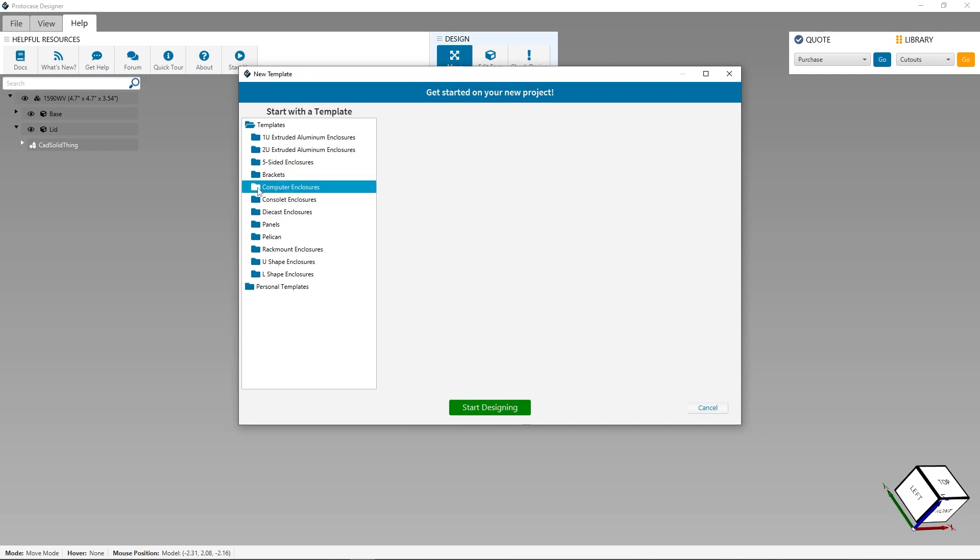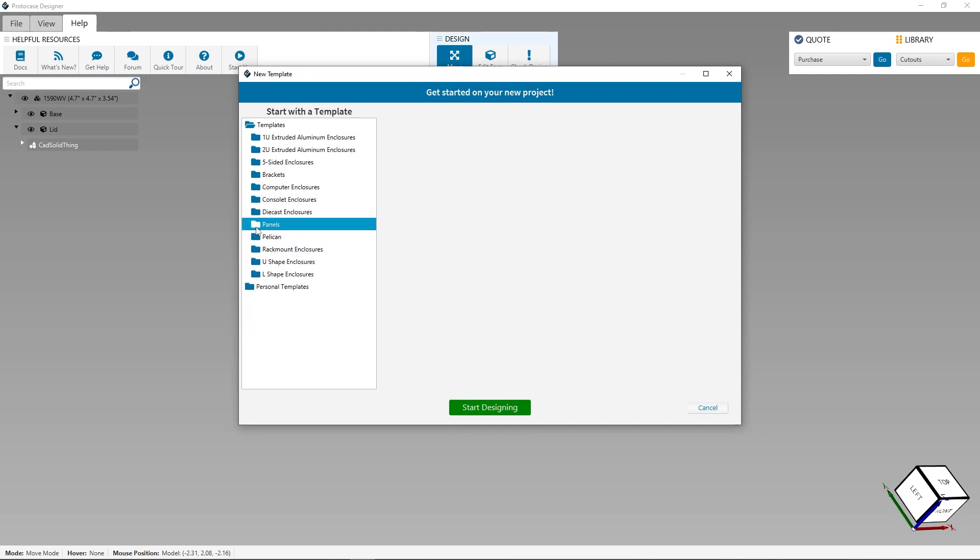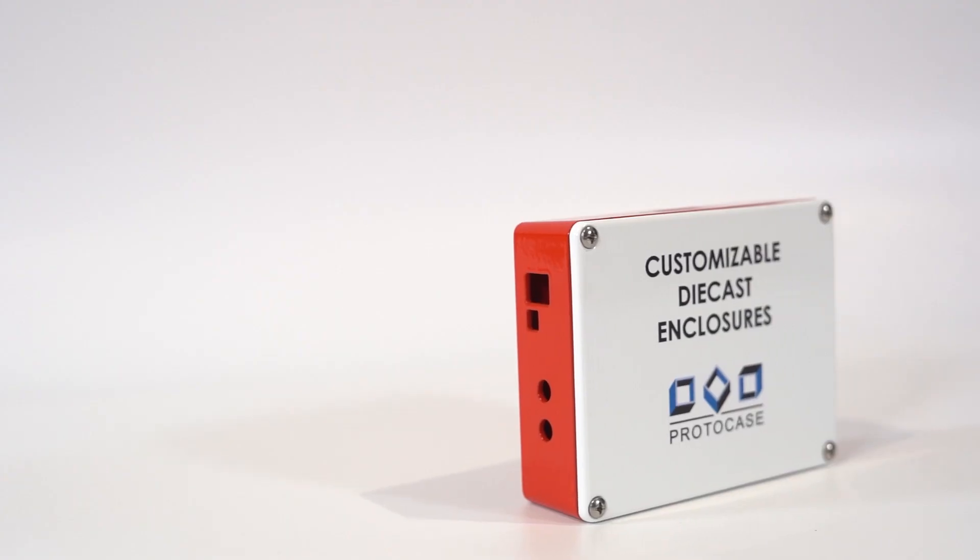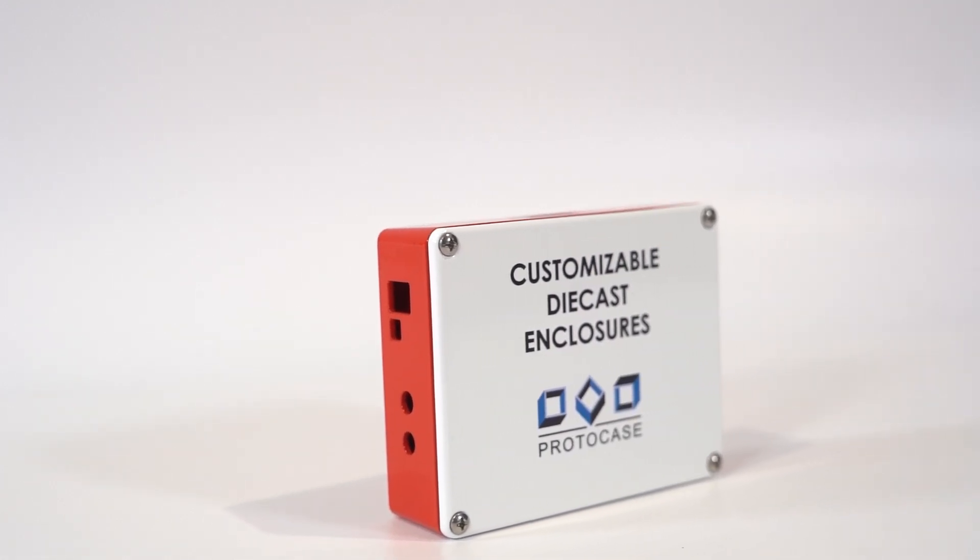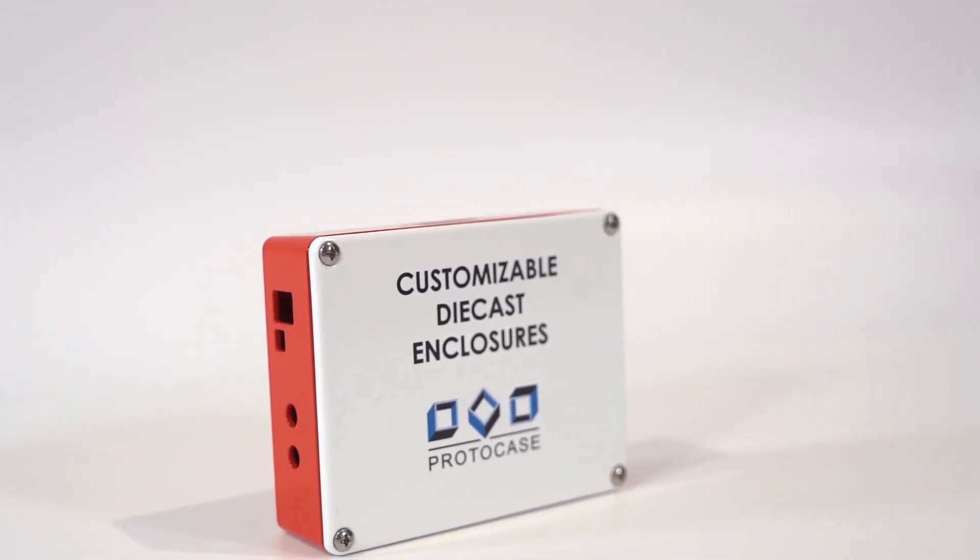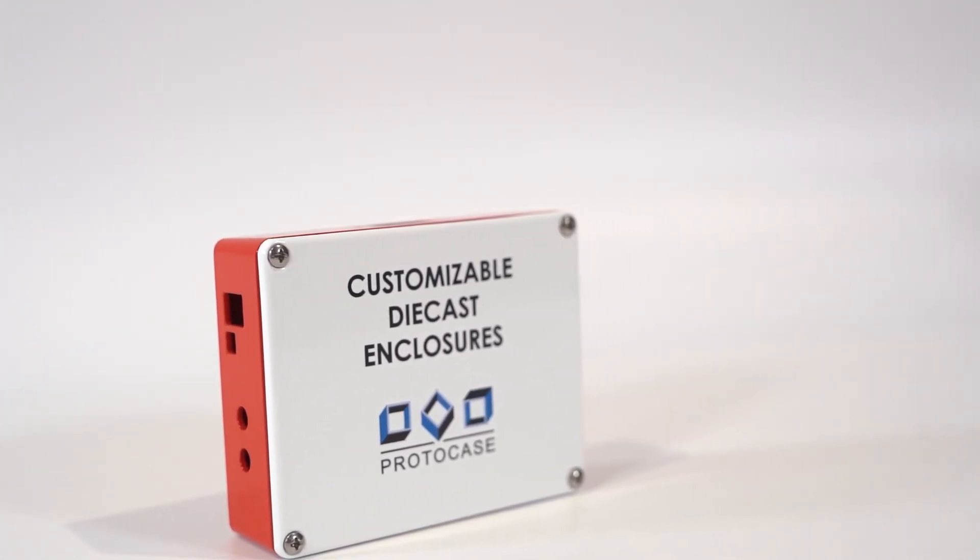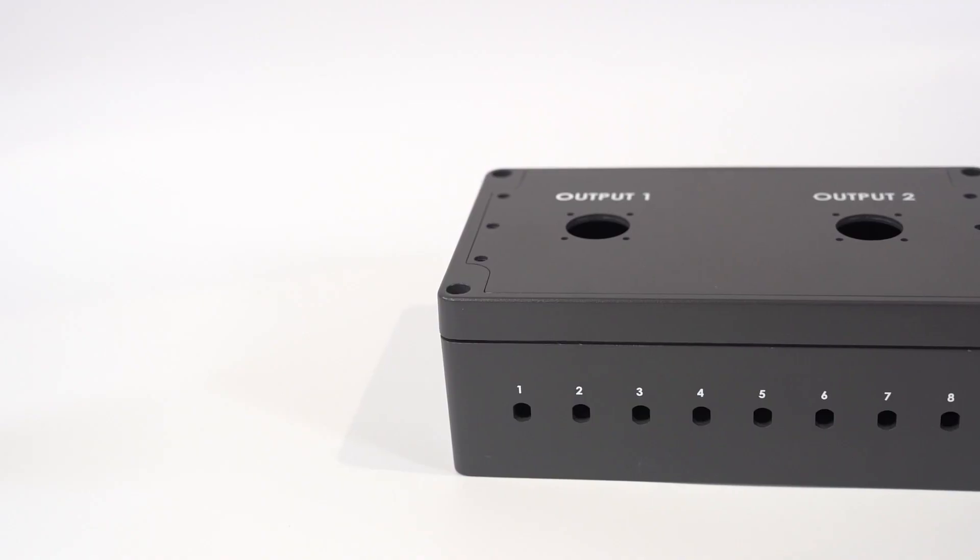ProtoCase Designer has 85 different templates to start from. With this new release, we've added three different types of die-cast aluminum enclosures in a variety of dimensions. We'll use this Proto Tech Tip to go over how to customize them in ProtoCase Designer. But first, let's begin with a quick overview of die-cast enclosures and why they're an awesome option for your electronics.